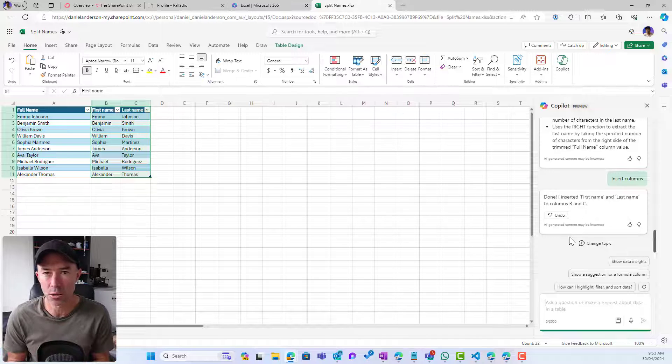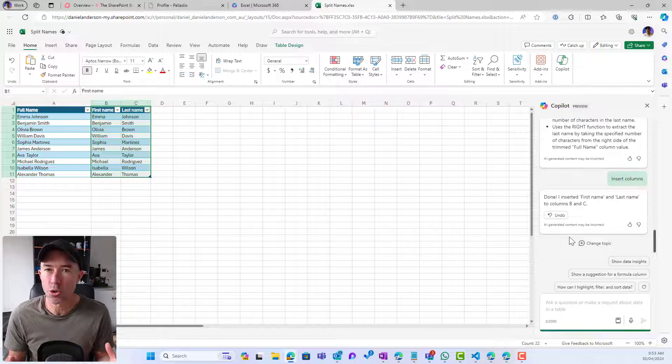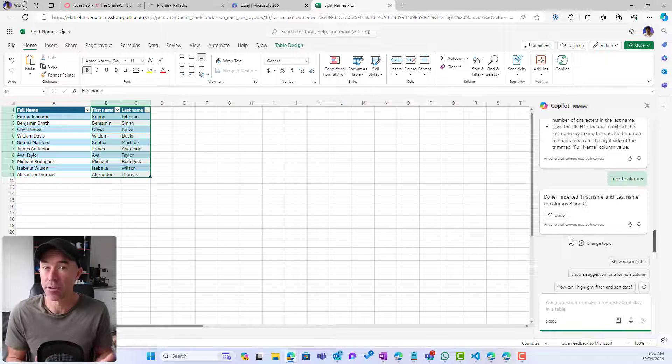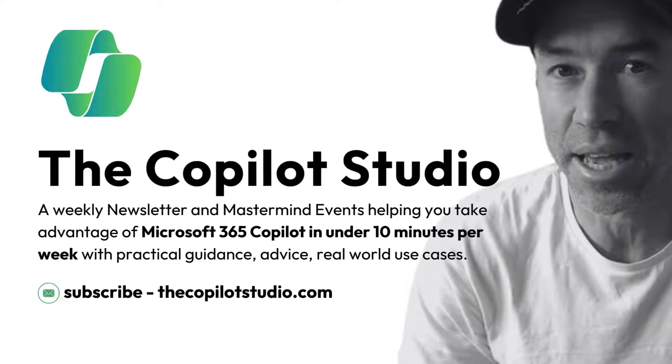So there we go. Quick little tip. Copilot in Excel helping you not only to save you time, but also teaching you along the way as well. Thanks for watching. See you in the next episode.